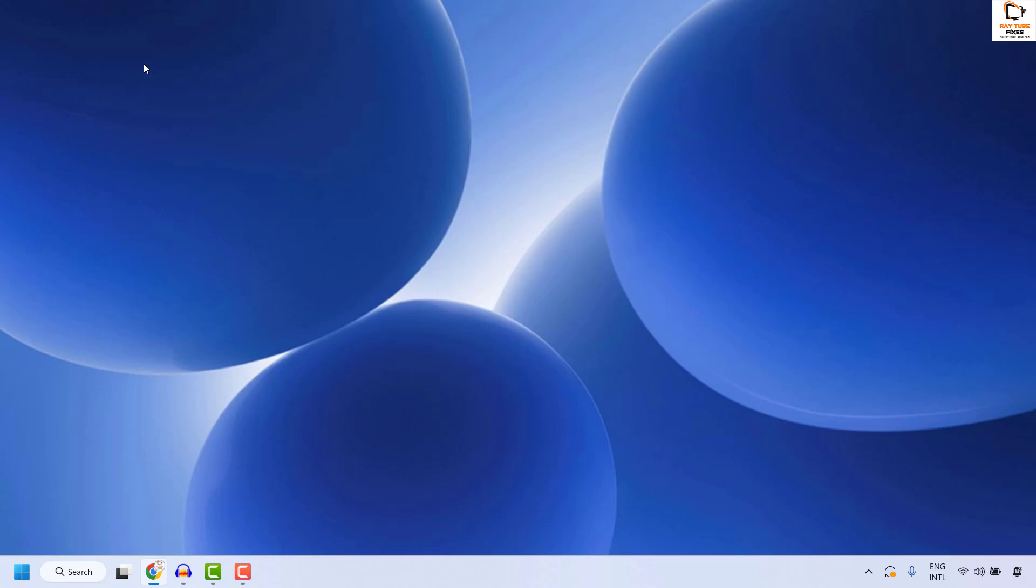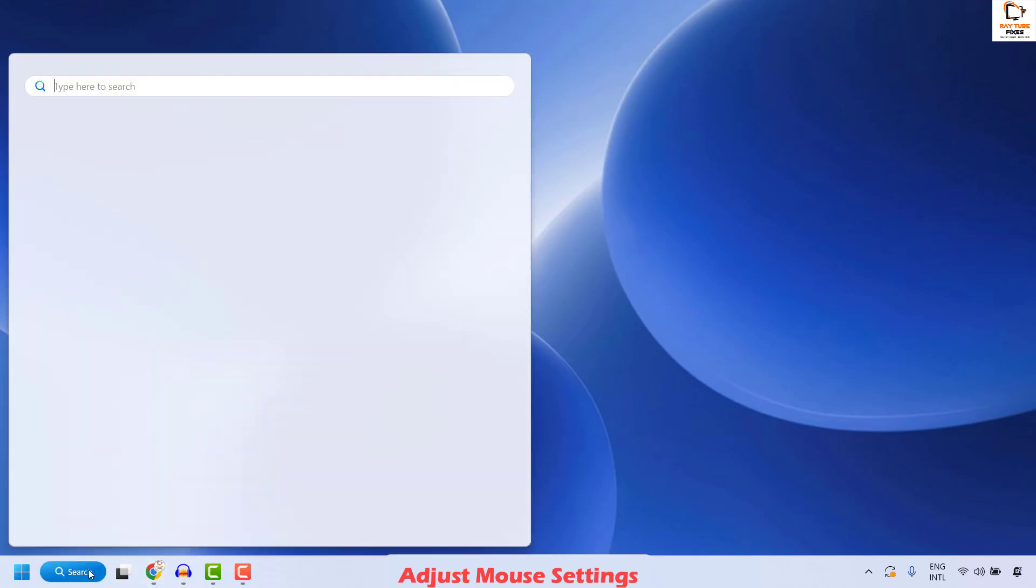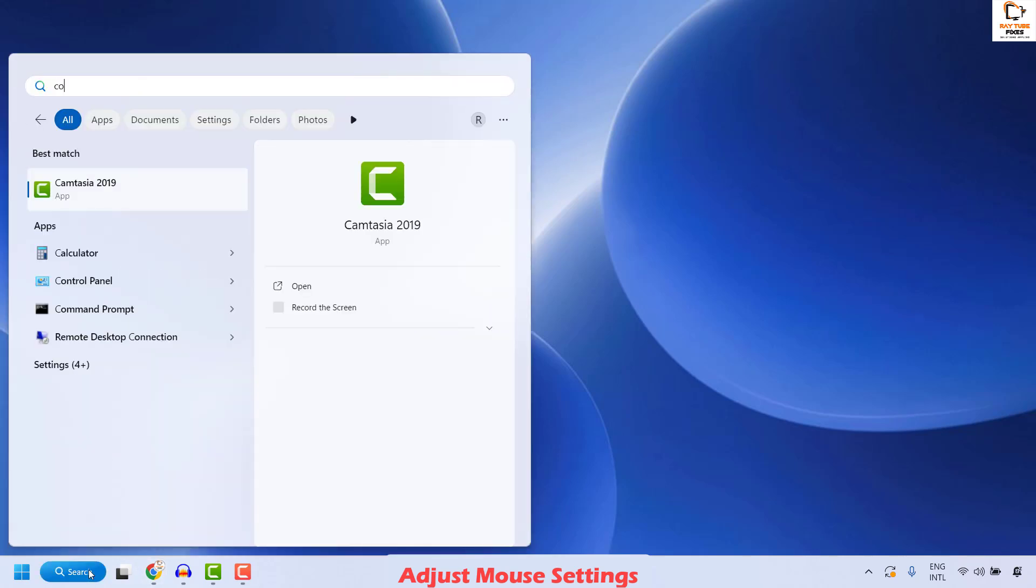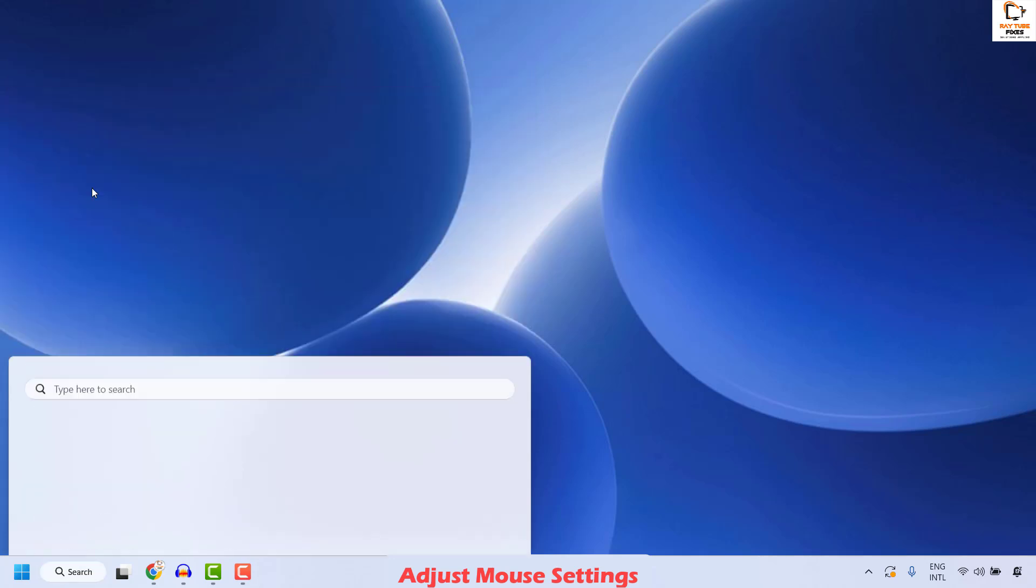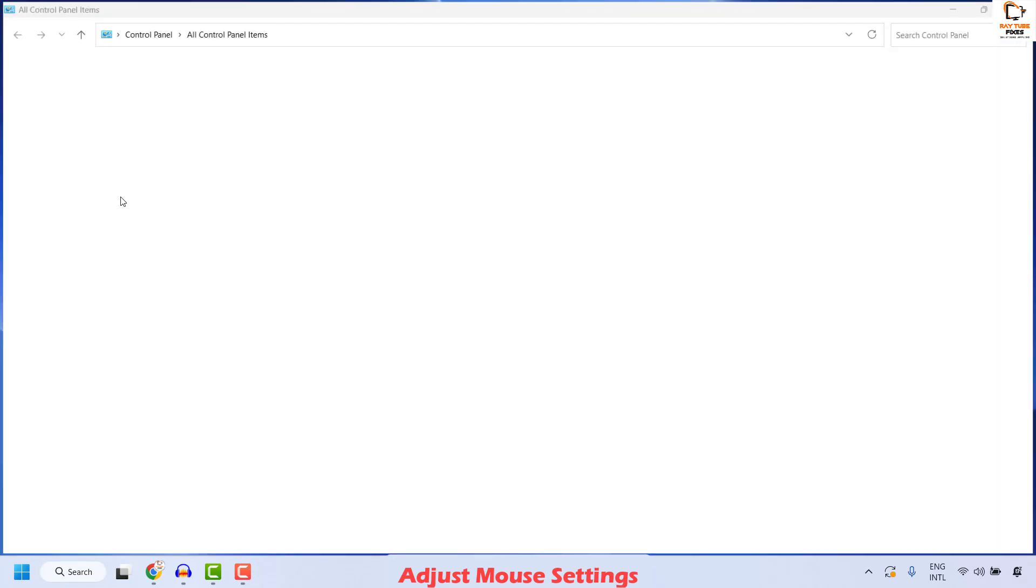The next step is to adjust mouse settings on the computer. To do this you will have to open control panel. Go to the search window and type control. You will see the best match for the control panel. Open control panel.